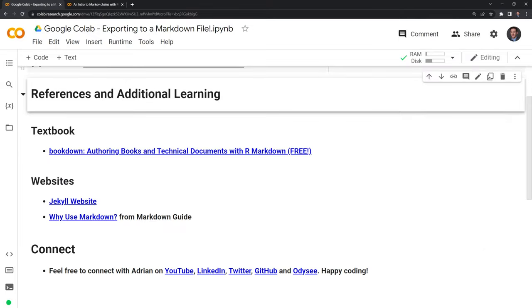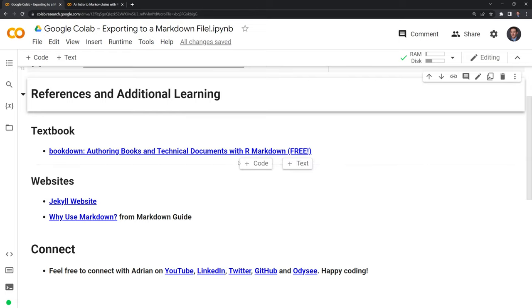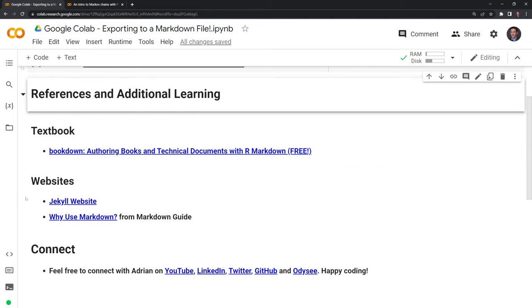Thanks everybody for watching. I hope that this video was helpful. I included a few references, including how to use Bookdown and R Markdown if you want to create a book using Markdown files. I also included the Jekyll website, which can be used to render static websites using Markdown files.